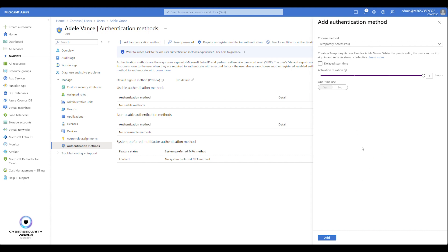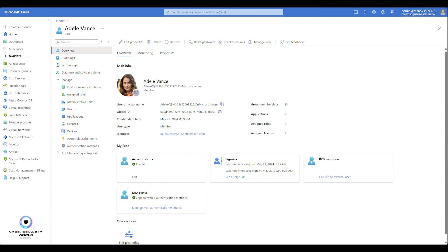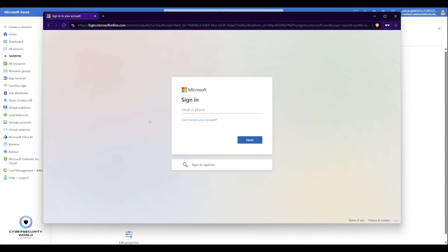Let's create a new Temporary Access Pass with the effective start date set to now. I'll uncheck the delayed start time and click Add. A new Temporary Access Pass has been generated for this user account. You can see it's valid from now, valid for four hours, and it also shows when it was created. It also displays the URL users can visit to register standard MFA: aka.ms/mysecurityinfo. I'll copy the username and use an InPrivate browser window to sign in with this user account.